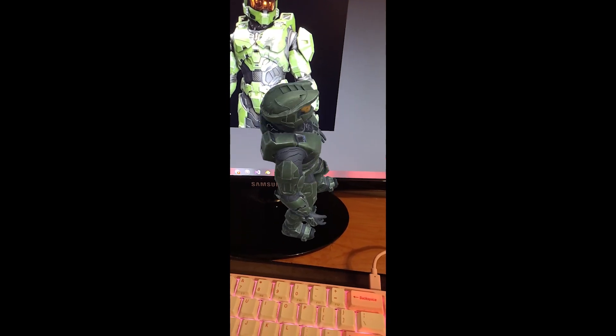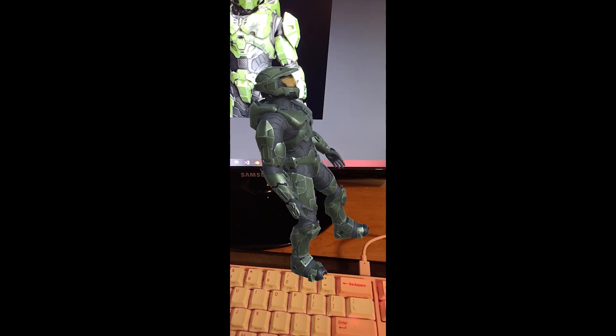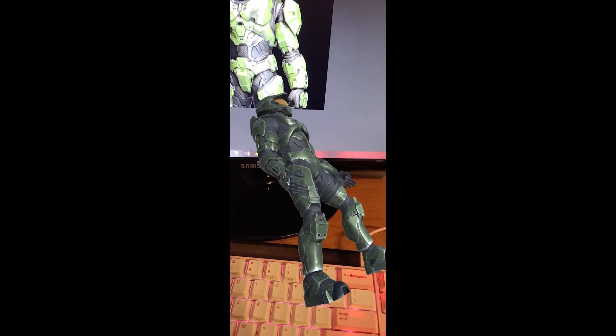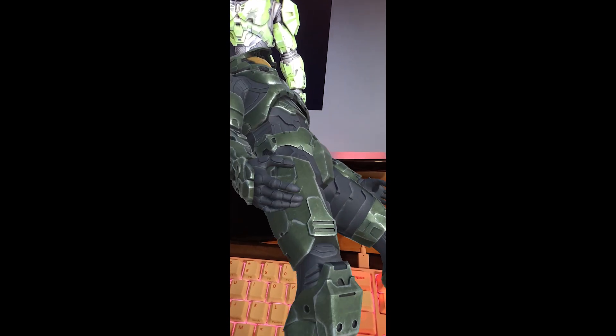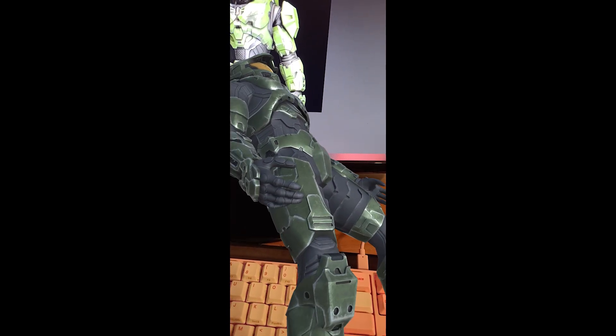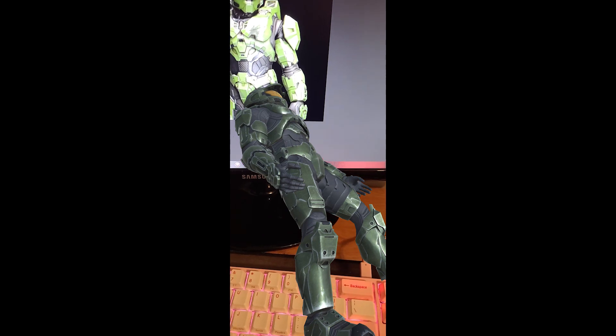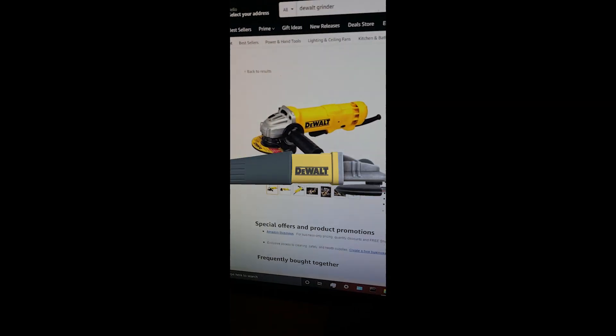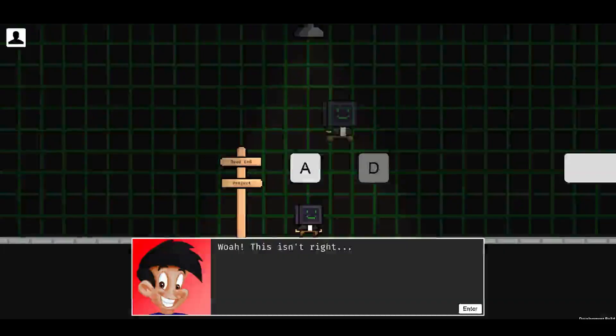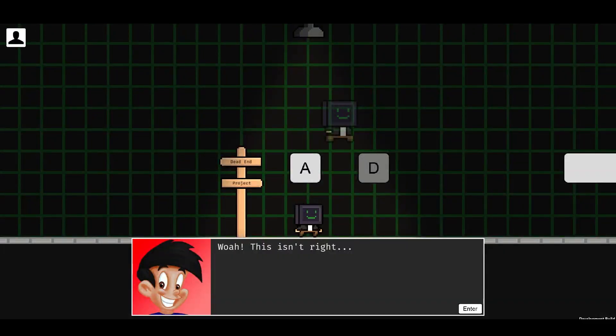At this point, I felt really comfortable with programming and using both Unity and Unreal Engine, so I needed to start working on a portfolio so that I'd eventually be able to get a job in game development.